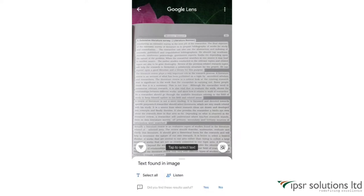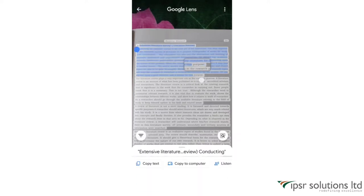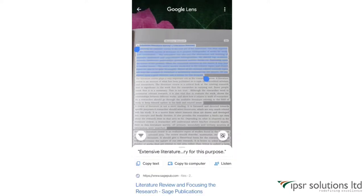Did you know that you can easily copy text from your book into your phone? Let's check how it's done.